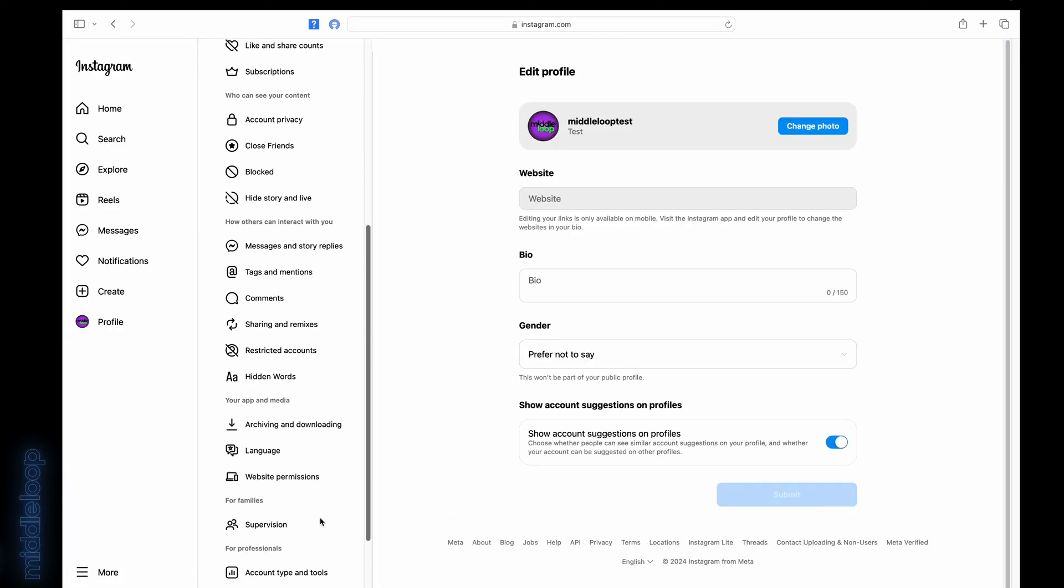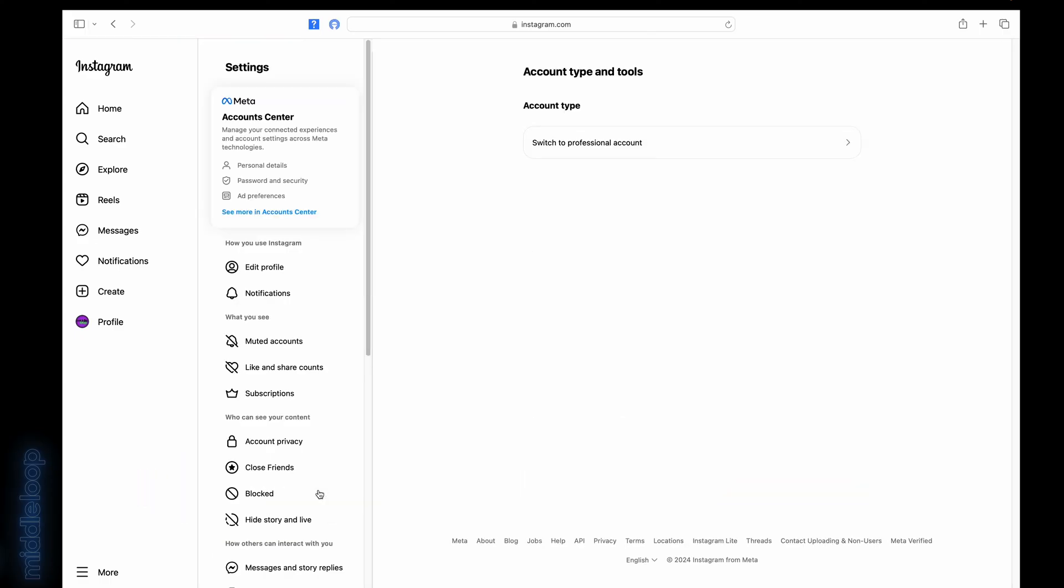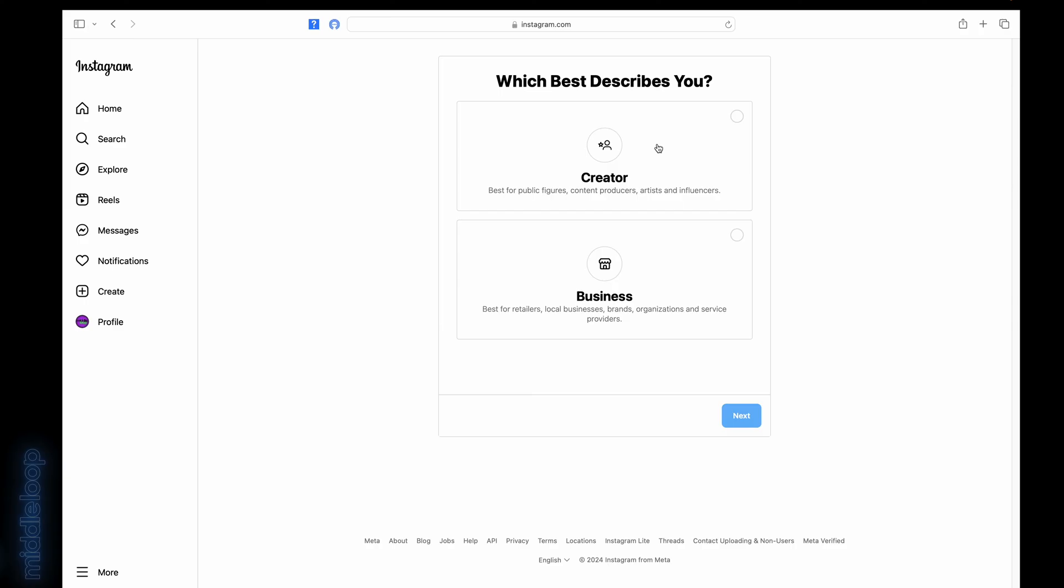Scroll all the way down to near the bottom and click on Account Type and Tools. Next, select Switch to Professional Account. Here, you have a choice of Creator or Business. Either should work, but we're going to select Creator and then click Next.